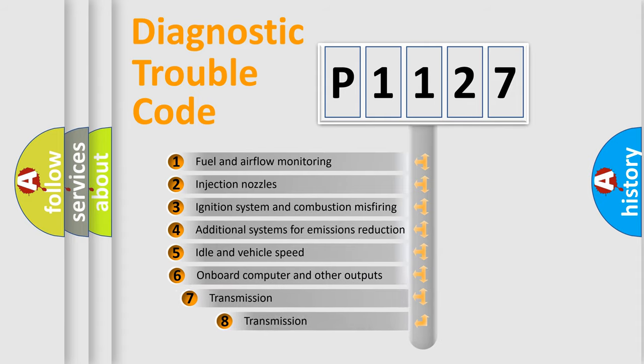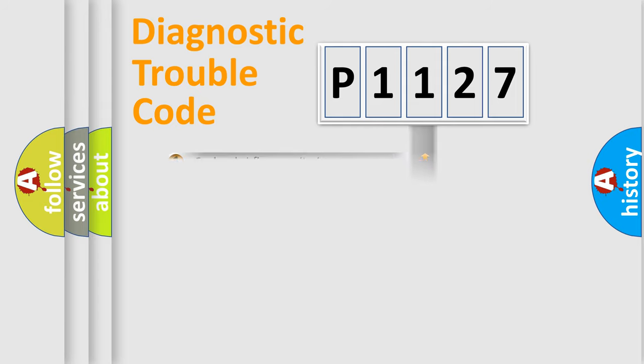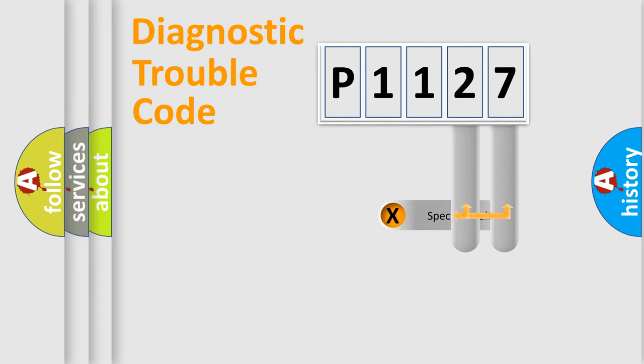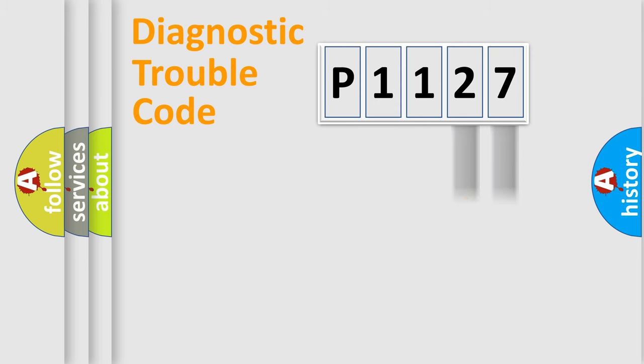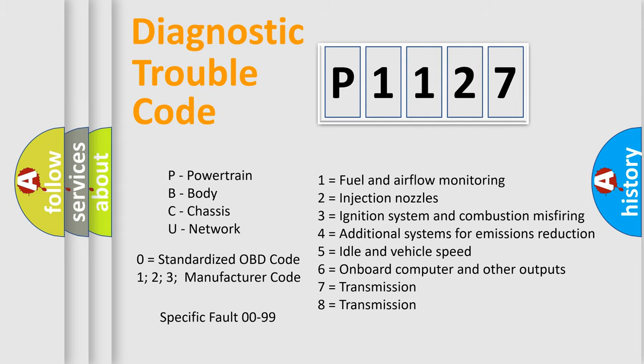The third character specifies a subset of errors. The distribution shown is valid only for the standardized DTC code. Only the last two characters define the specific fault of the group. Let's not forget that such a division is valid only if the second character code is expressed by the number zero.